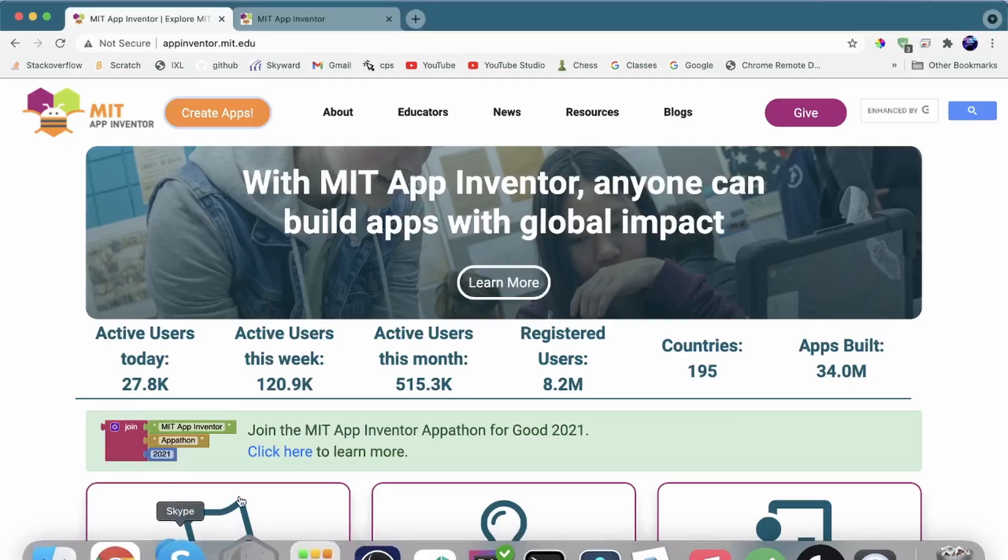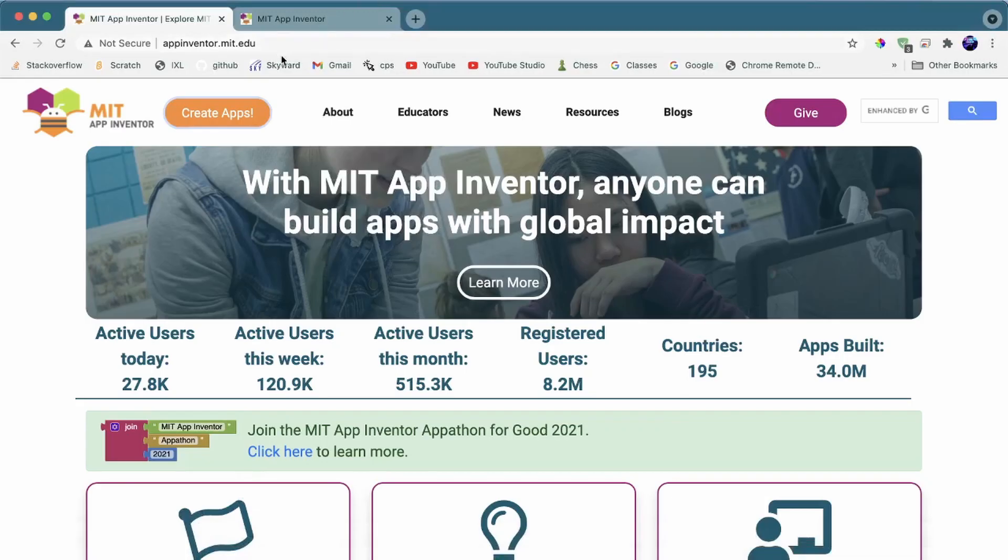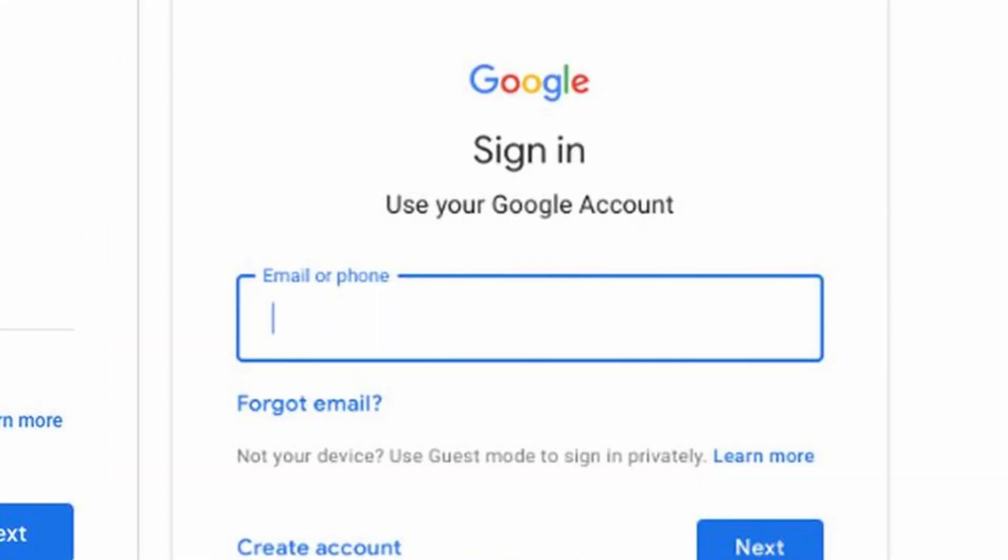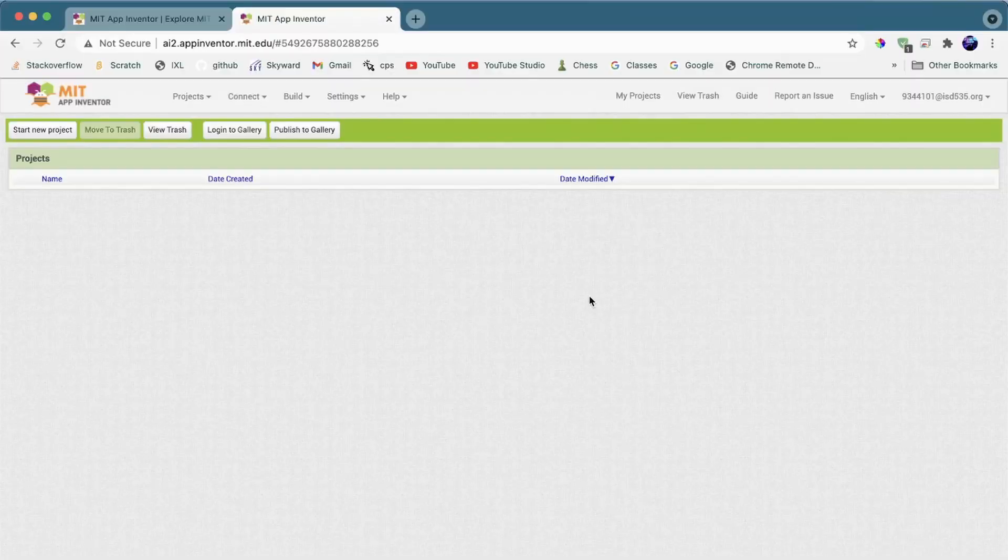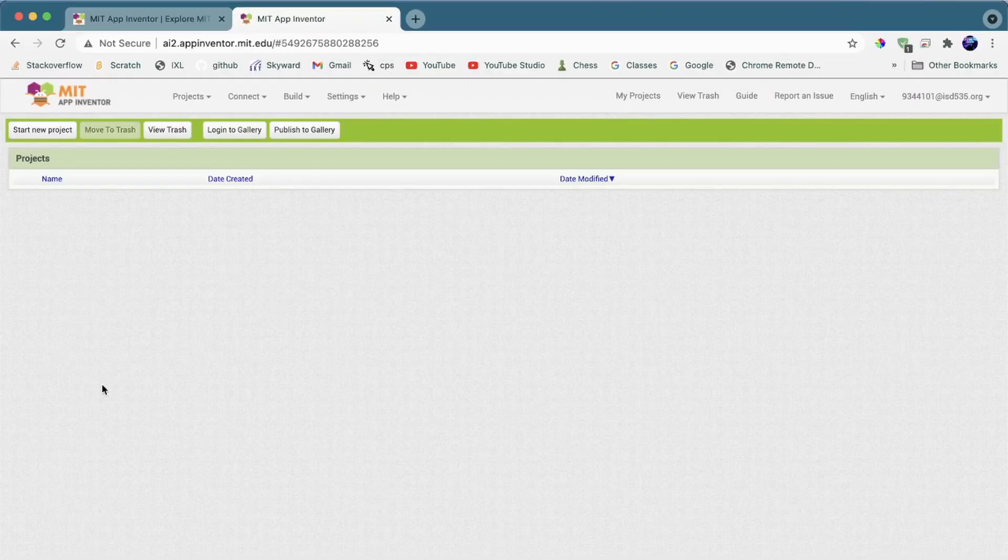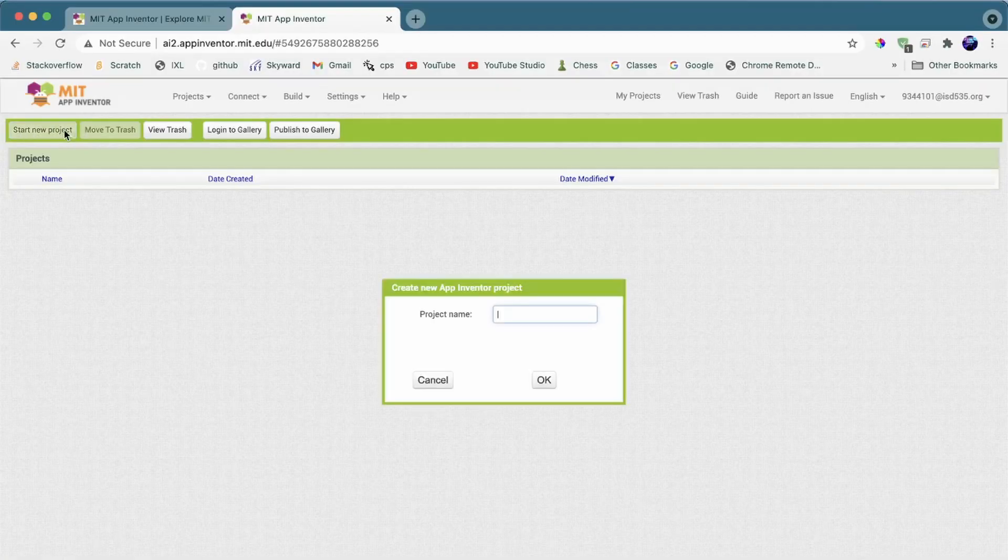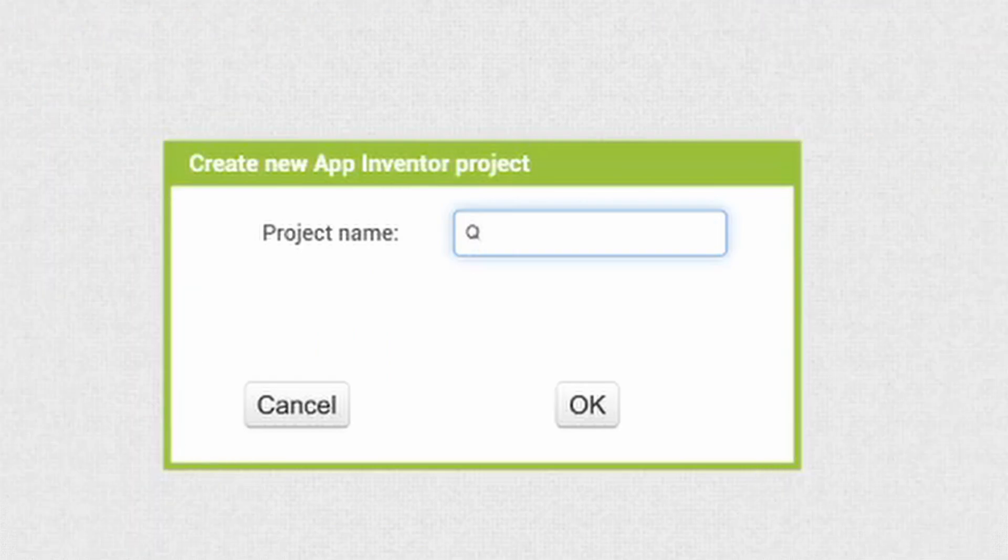Go into the App Inventor website and click on the Create Apps button. Then log in with your Google account, then you can see this screen. Click on here, Start New Project. Call it the Barcode Scanner.